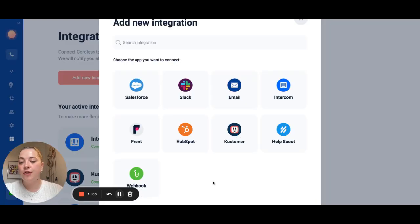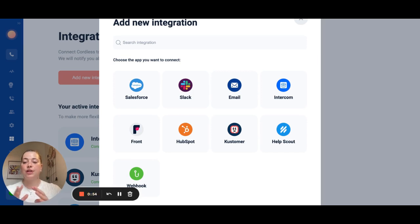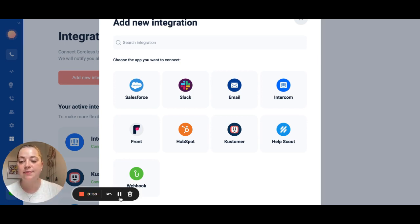We have full integrations with all of the big help centers for customer support so you can get all of your data back from Cordless into your CRM so you can have all of your customer data in the same place.